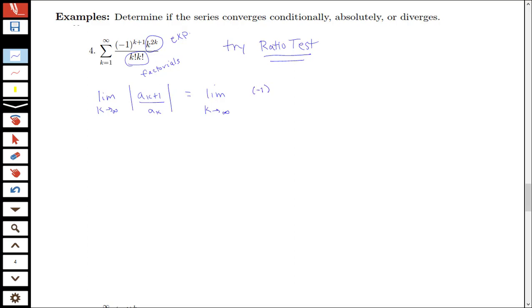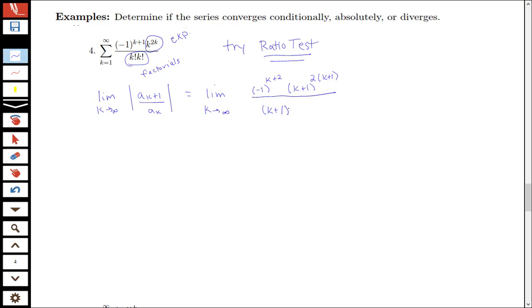So we have negative 1 to the k plus 1 plus 1, so this is to the k plus 2. Then I'm going to have k plus 1 to the 2 times k plus 1 — it's really important to remember our parentheses here. This is all over k plus 1 factorial times k plus 1 factorial.